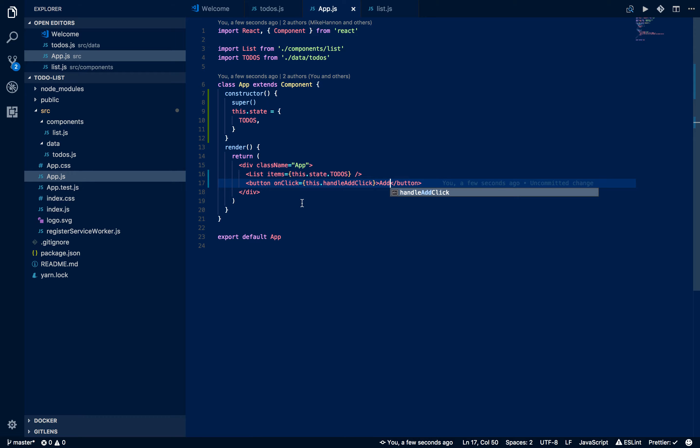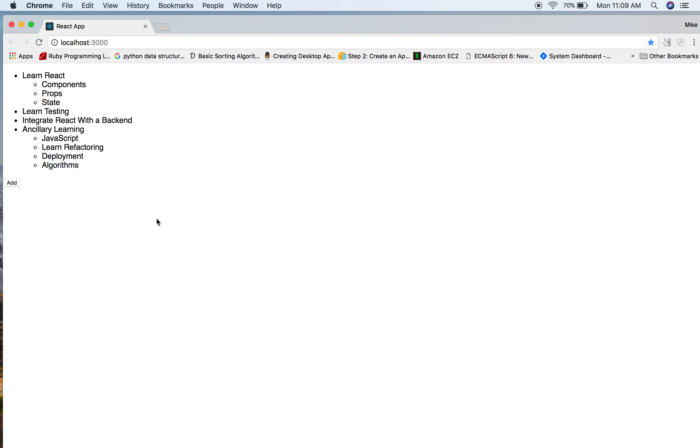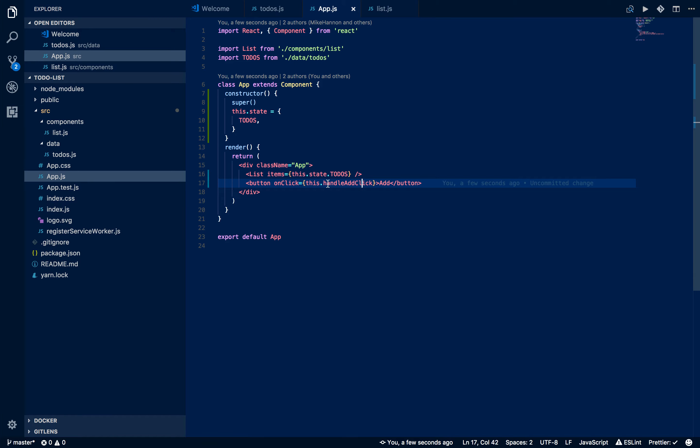Basically we're going to say when we click this button, fire this method. We don't have that method yet, but we should at least see this showing up. And there it is. Doesn't do anything. Fires off on the vine and nothing happens.